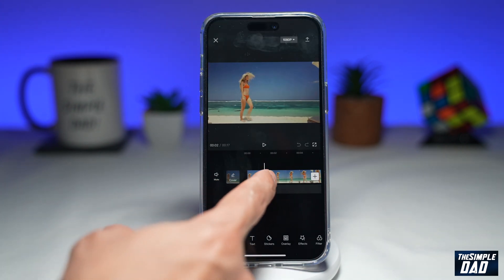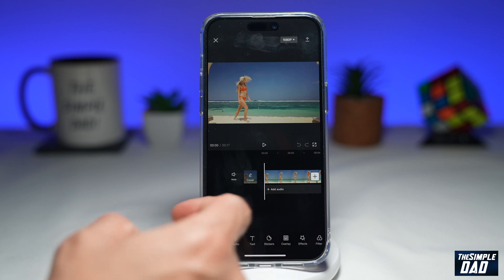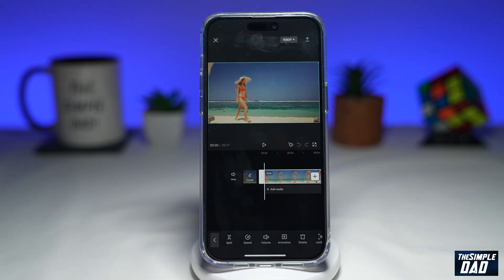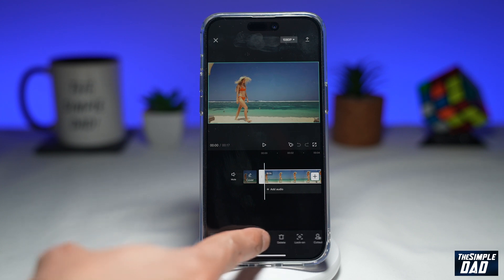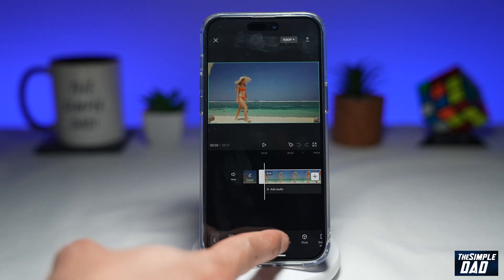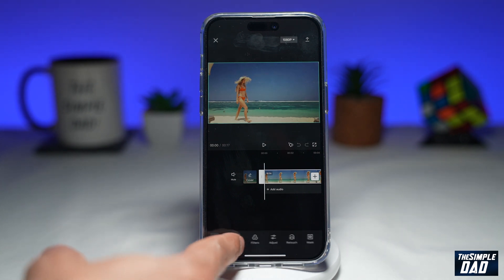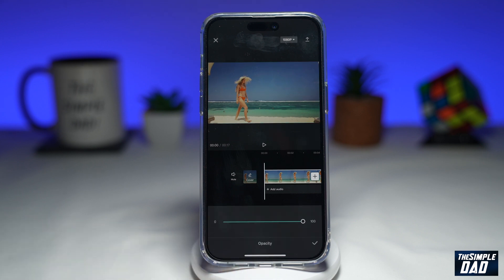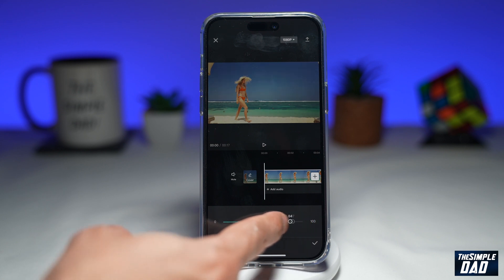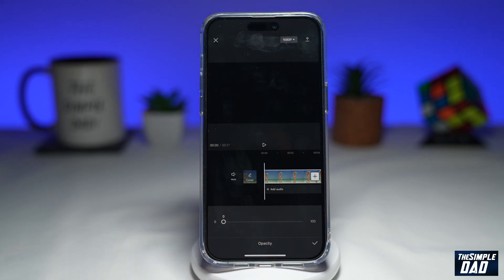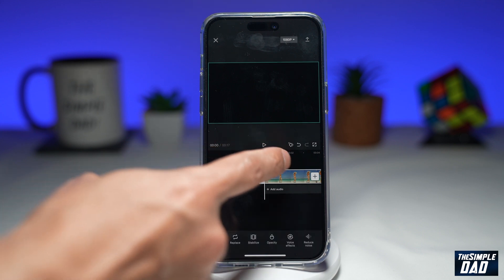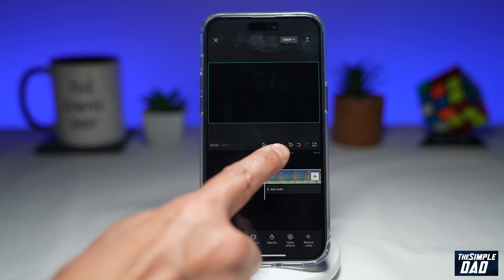First, I'll create a fade in effect. You want to make sure you're at the beginning of this clip, then select the clip. From the bottom, swipe left until you see opacity. Tap on opacity. Now move the slider to the left hand side and make it zero. Tap on the tick. Now here you want to add a key frame, which is right here.